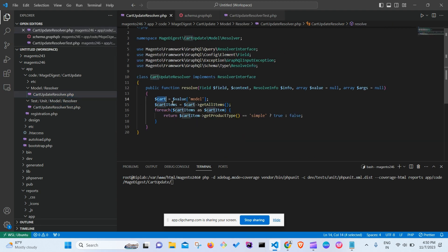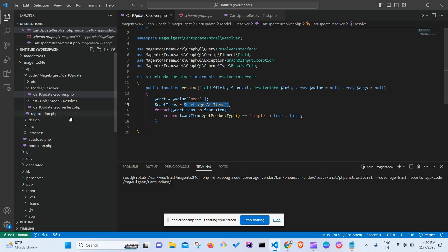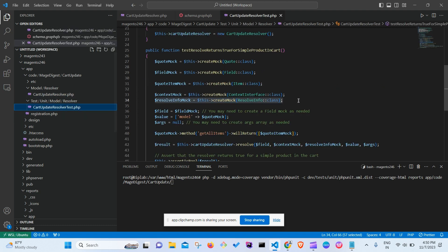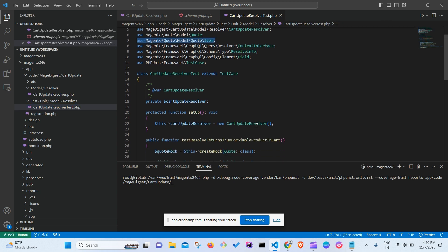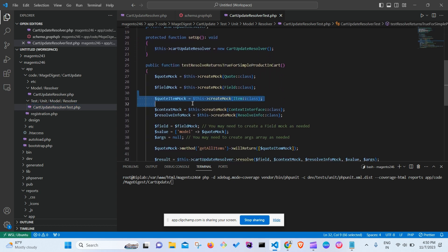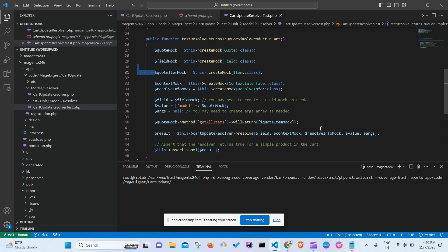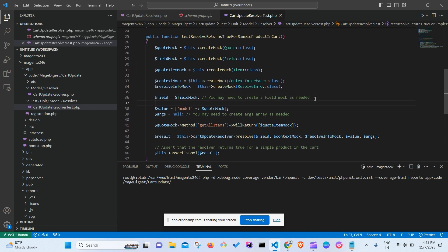The quoteItemMock is needed because getAllItems() returns an array of CartItemInterface. If you look at the return type of getAllItems, it returns a CartItem — so we need to create a mock for that class, which is the quoteItemMock.